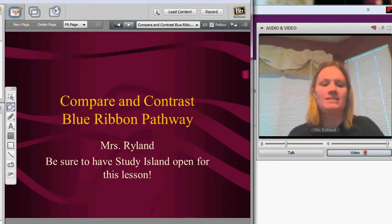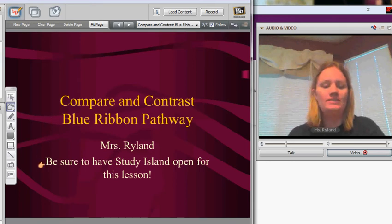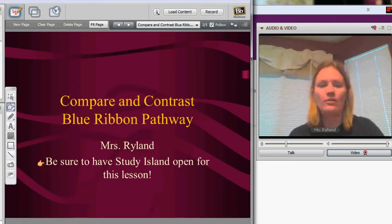I want to discuss the Compare and Contrast Blue Ribbon Pathway. This is due this month, so be sure to have Study Island open already so you can head over right after this video is finished and complete that Blue Ribbon.